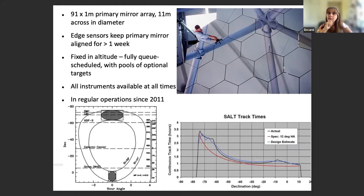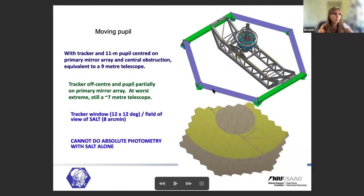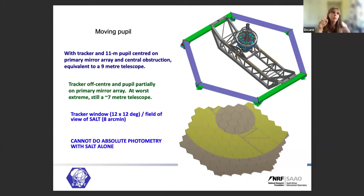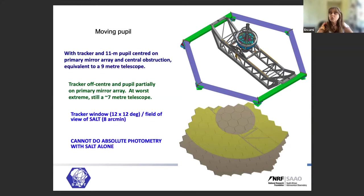How long we can observe objects depends mainly on their declination — it can range from several hours in the south to just under an hour in the east or west. Another important aspect of using SALT with a fixed altitude is that there's a tracker at the top that casts a vignetting shadow onto the primary mirror, and the central obscuration moves as the tracker follows the object through the sky. This means the effective area is changing with time, so we cannot do absolute photometry with SALT — you need another telescope or catalogues for that.